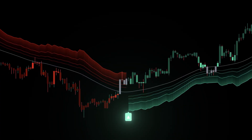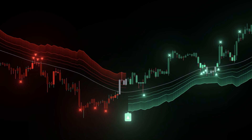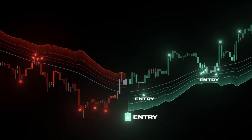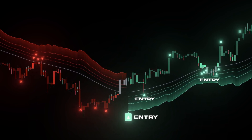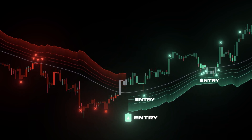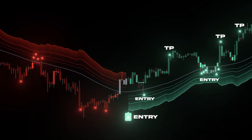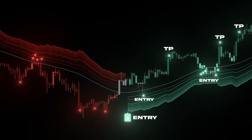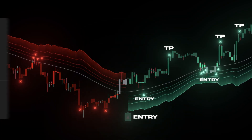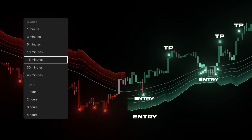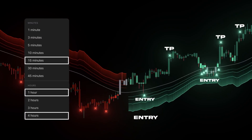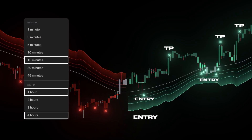Lines are guesses. Bands are entries. The far edge defines SL to the tick. The next band, or prior structure, defines TP. And because bands breathe with volatility, the same setup scales across 15 minutes, 1 hour, and 4 hours without rewriting rules.